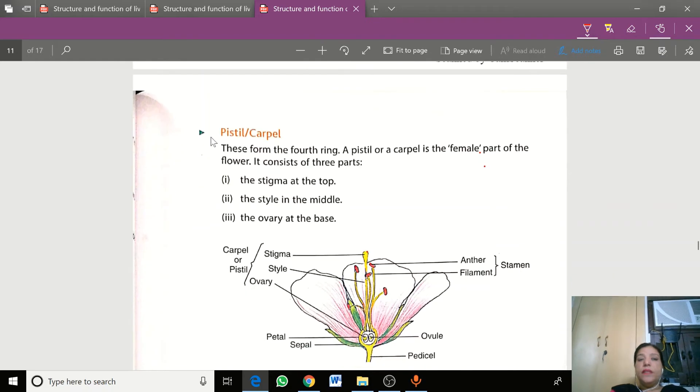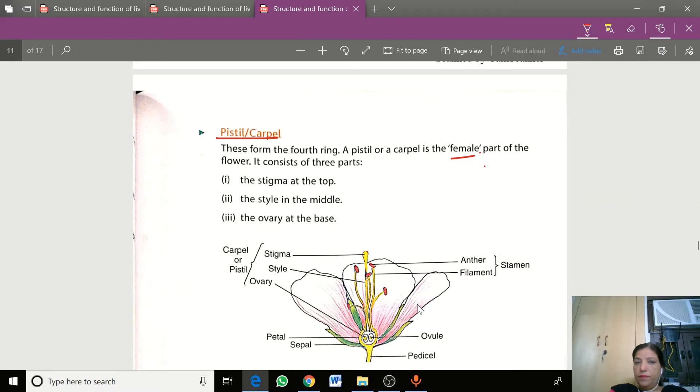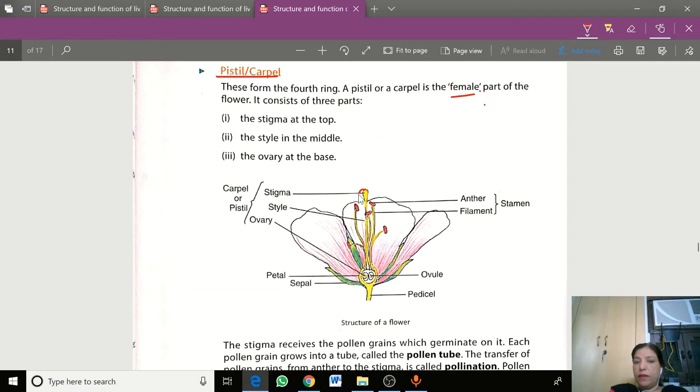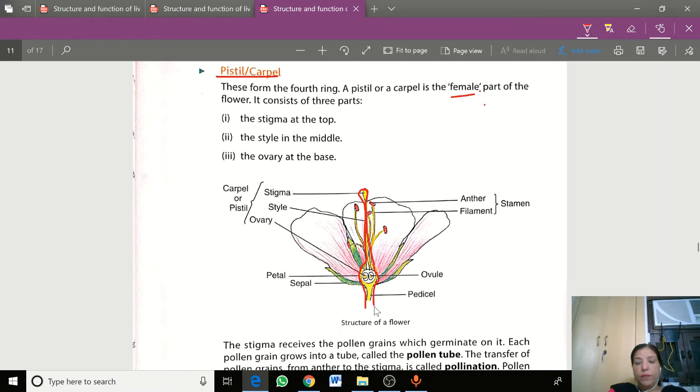The next part, the fourth part of flower is pistil or carpel. This is the female reproductive part of flower. This whole part is pistil or carpel, and we can divide it into three parts.